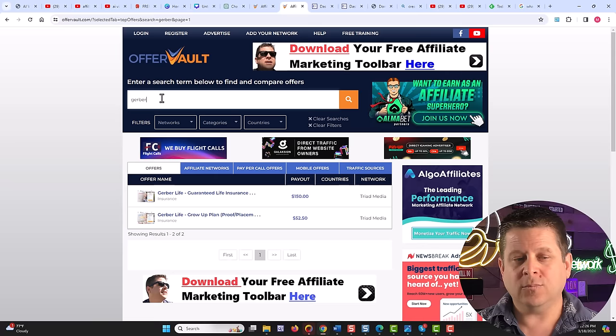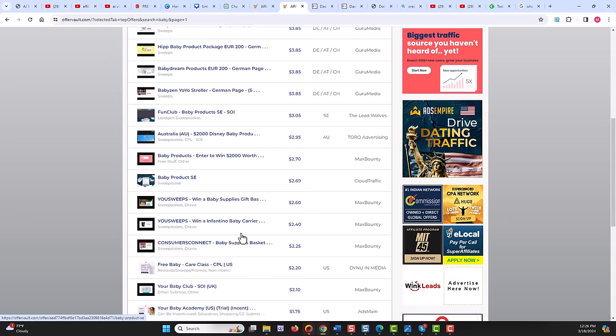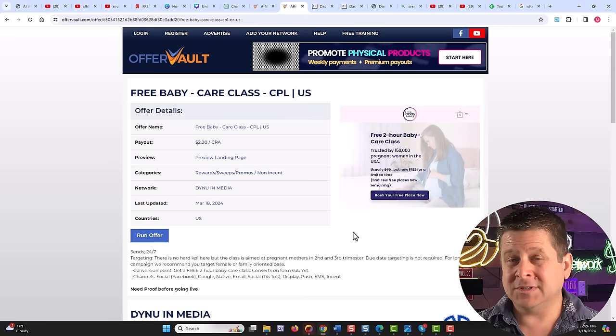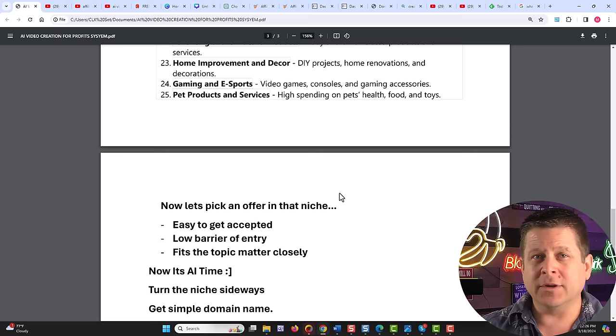We can also look for other stuff like different baby offers like this, strollers, baby trial products, baby care class. And some of these here pay on a lead. So all they need to do is sign up for the two hour baby care class and we get like two bucks. And I know it doesn't seem like a lot, but this is something that matches what we're trying to do, which is going to put money in our pocket.